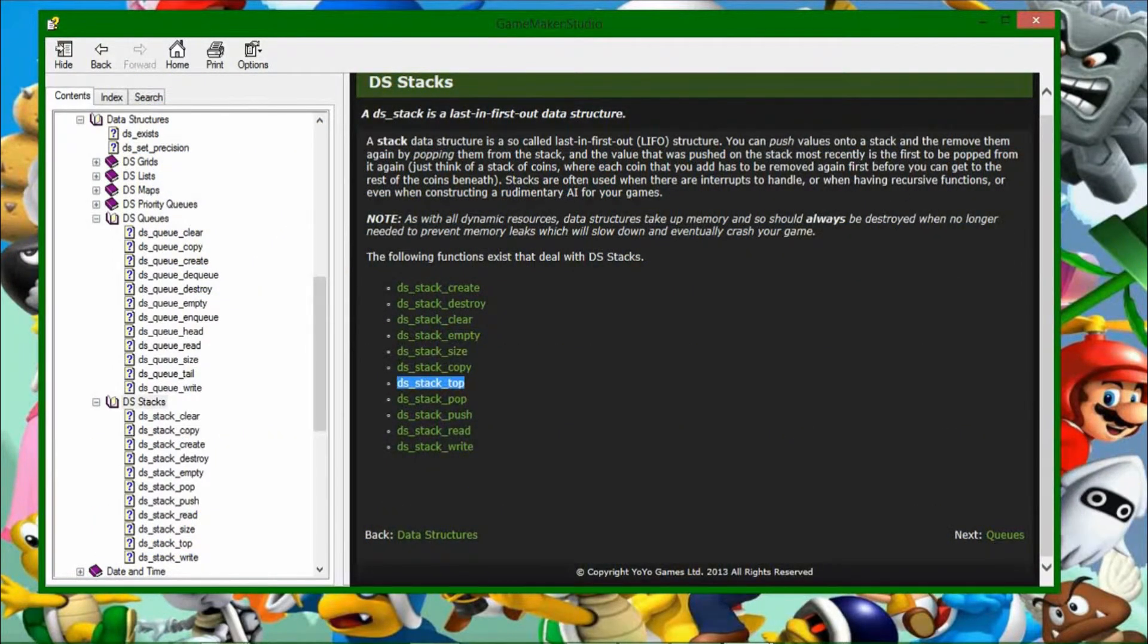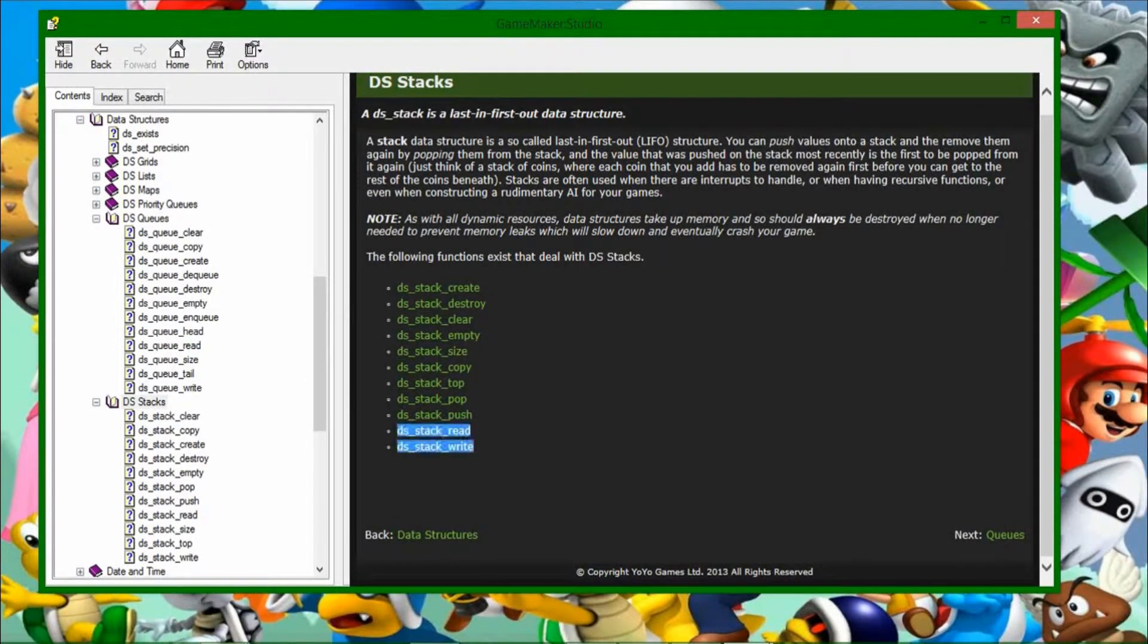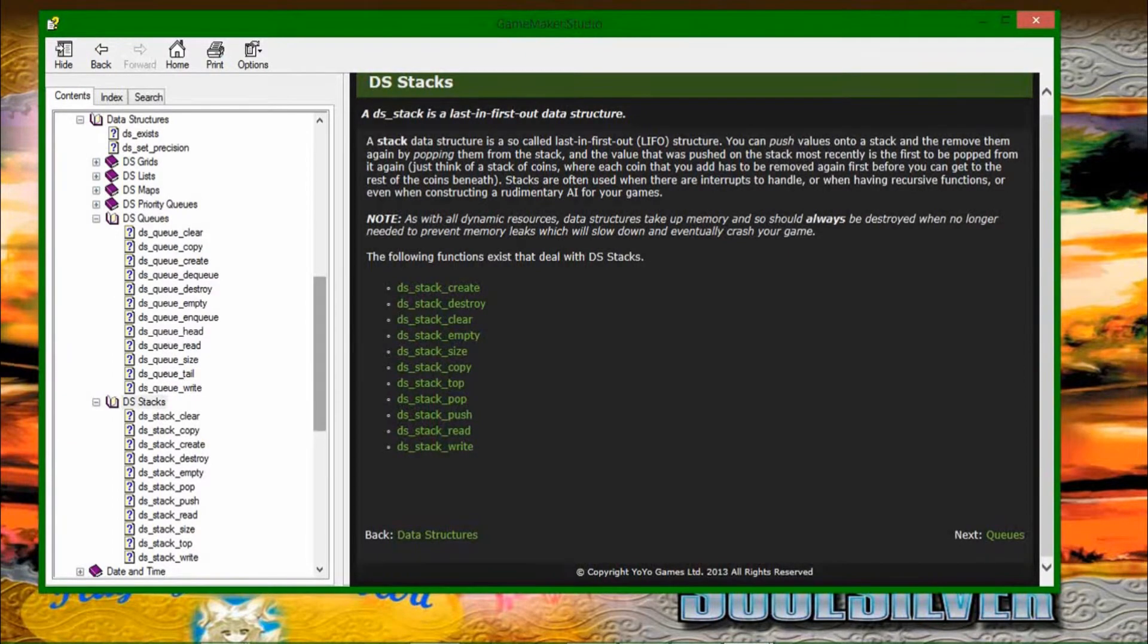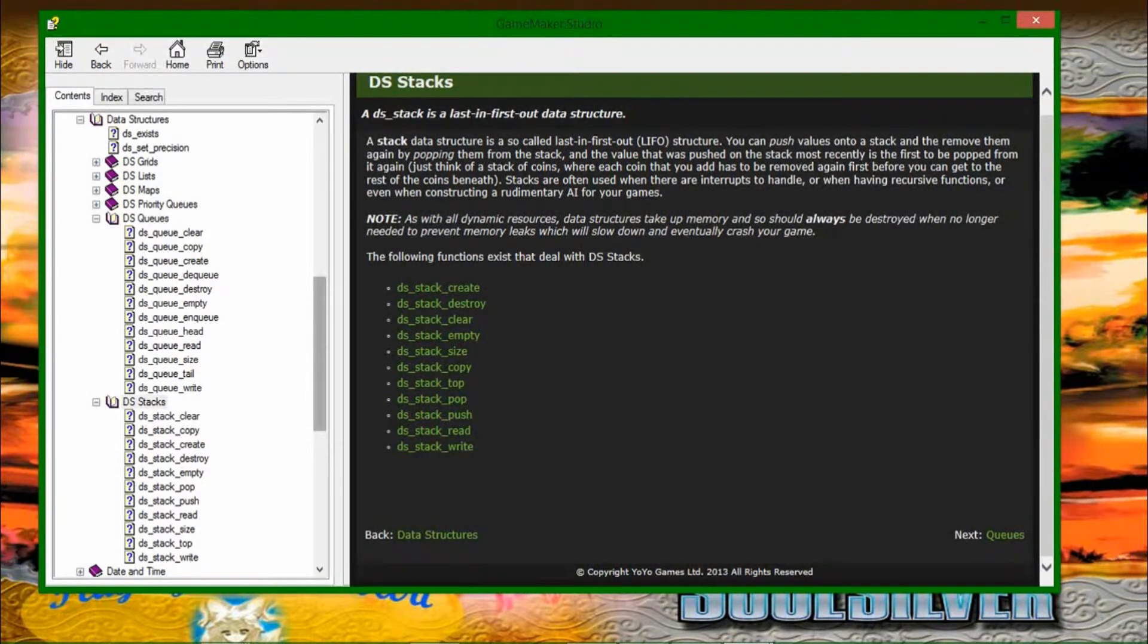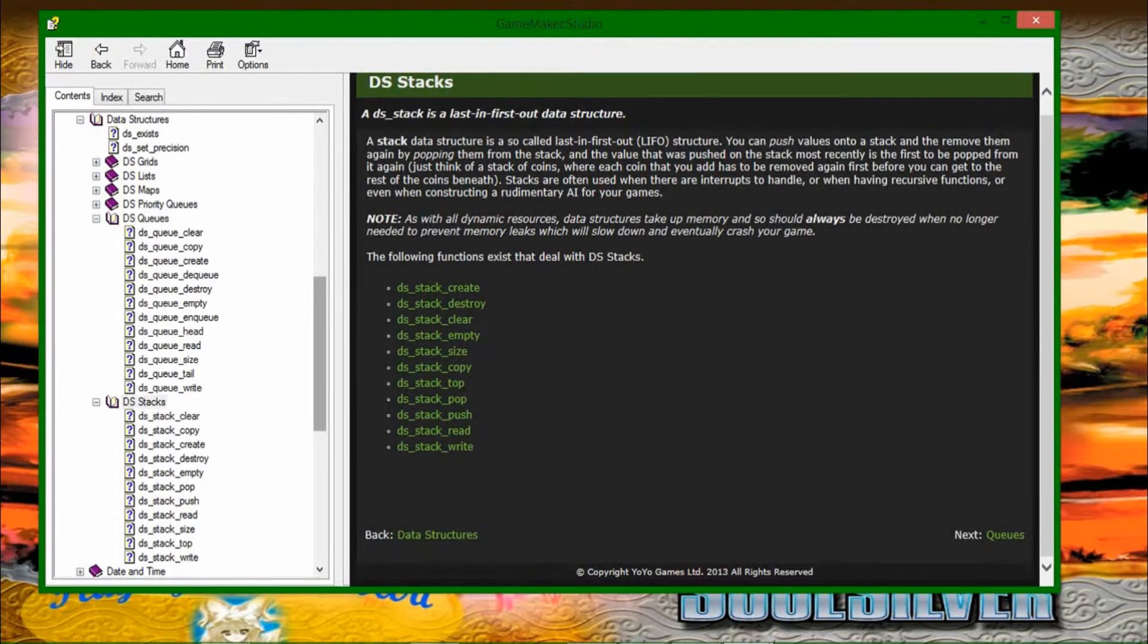Top is the only one I haven't talked about, and that simply reads the value from the top of the stack without removing it. Read, write. I've talked about those in previous videos, and once again, I don't want to waste any more time than I have to talking about them again. So, well, they're all going to be linked together in annotations at the end of this video anyway.